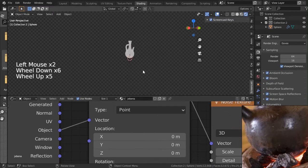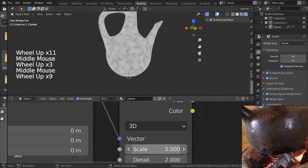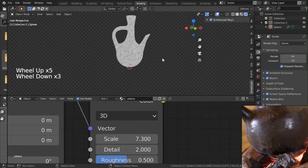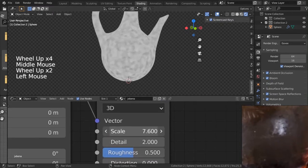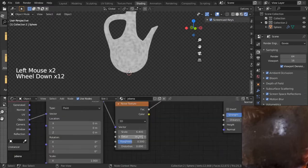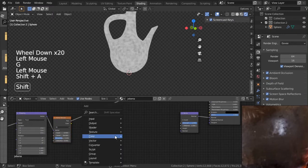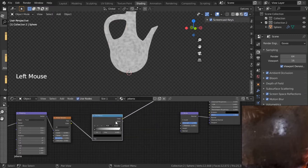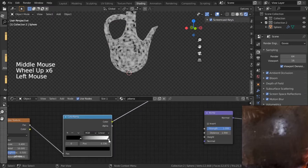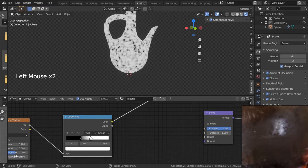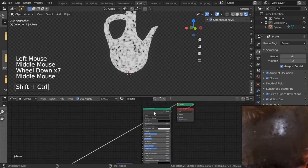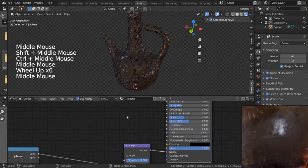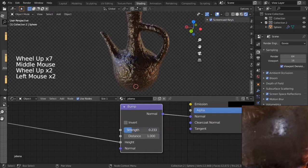Change mapping to Object to get more even coverage. Scale it slightly to get big bumps. Give it more detail and adjust scale. Shift+A — add a Converter and Color Ramp. Make the Color Ramp high contrast. Plug this into the Height of the Bump node. We get something that looks quite rough — we don't want that extreme look.